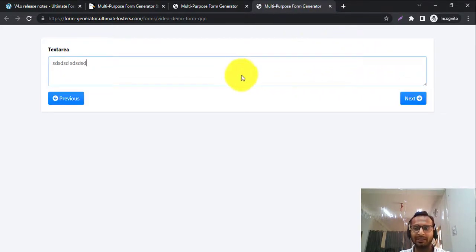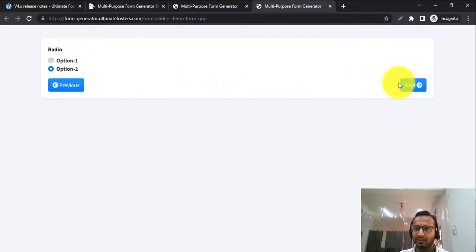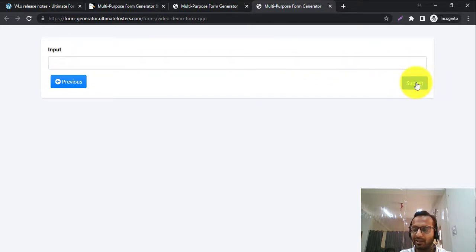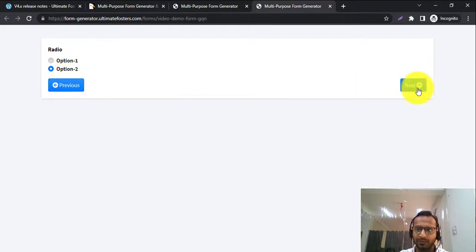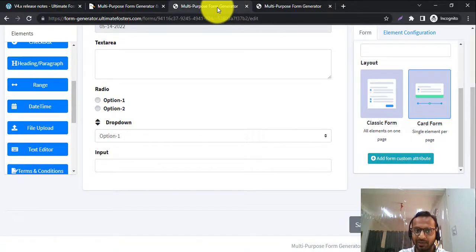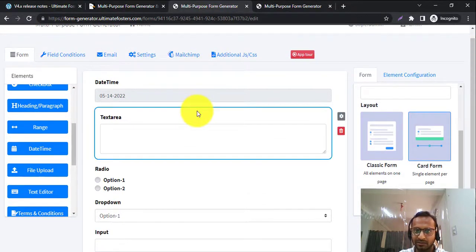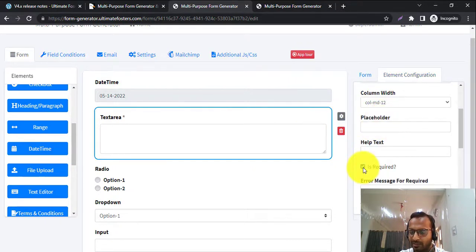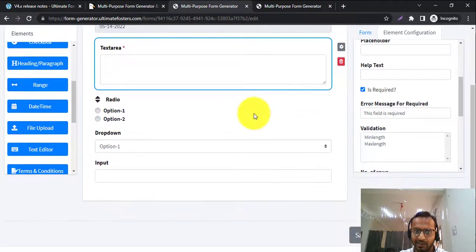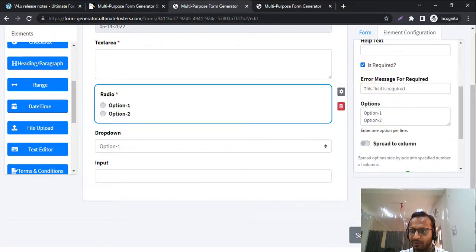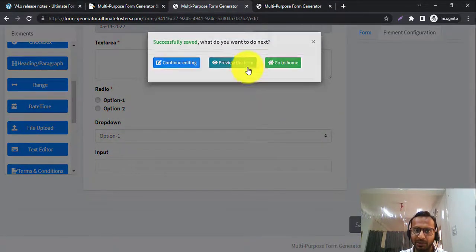I click Next and it shows the next element, then the next, and finally the dropdown. On the very last element it will show a Submit button, and there is also an option to go to the previous page. Let me add some validation — I'll make this text area a required field, and this one required as well — then save and preview the form again.